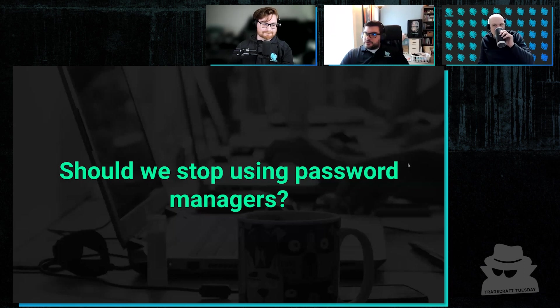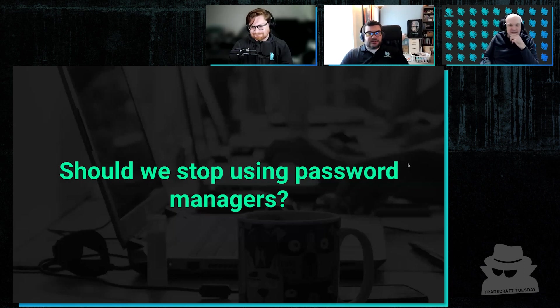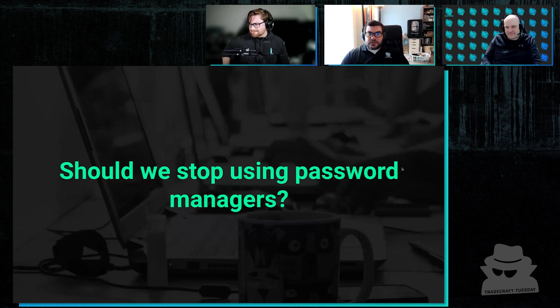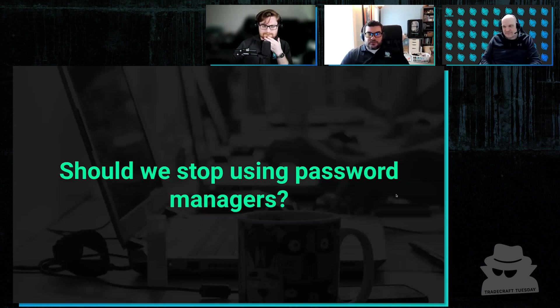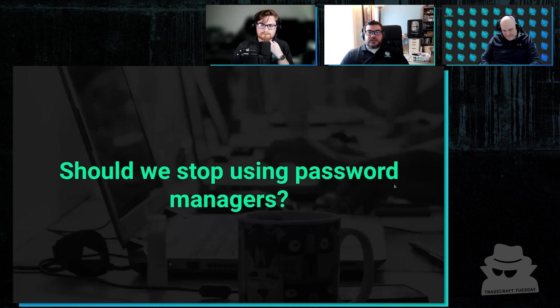So should we stop using password managers? Ah, no, I don't think so. For 99.9% of people, no, still use them. Otherwise people will revert to their poor habits of using the same password everywhere and making the same password weak.